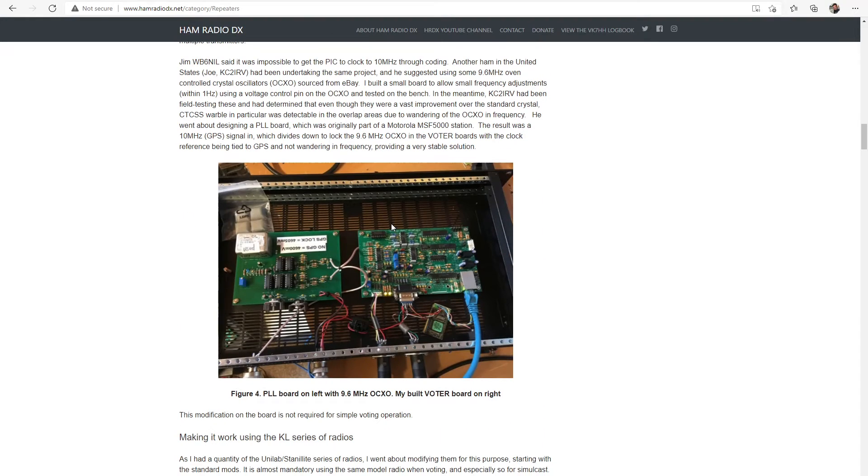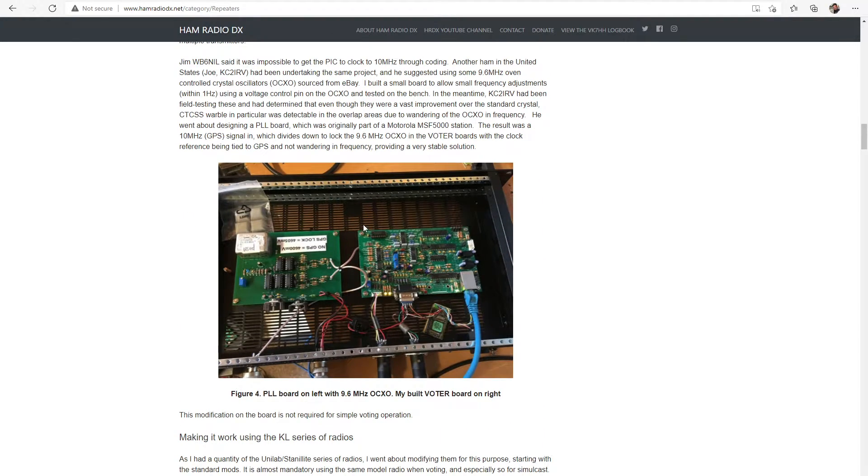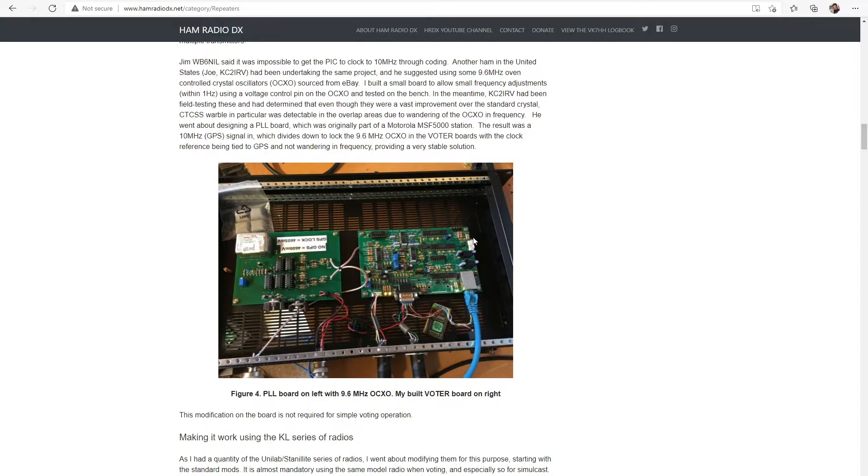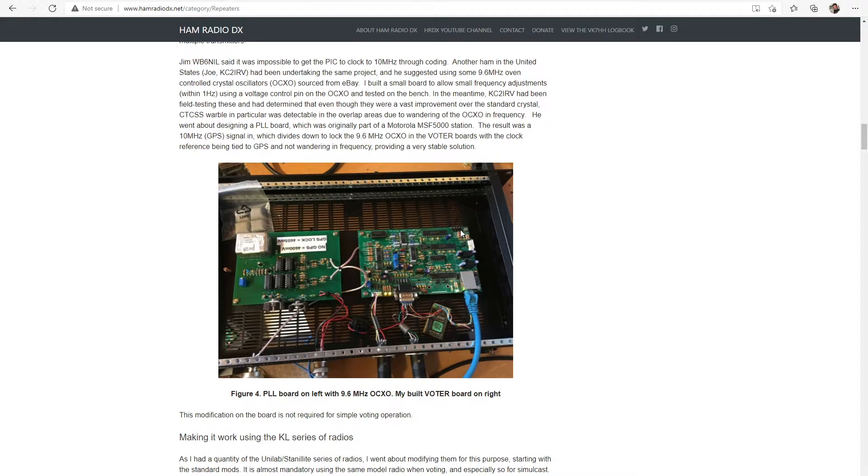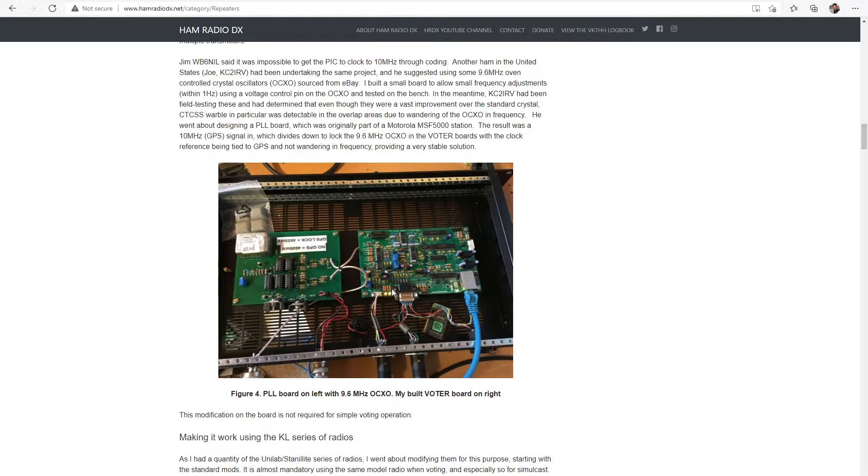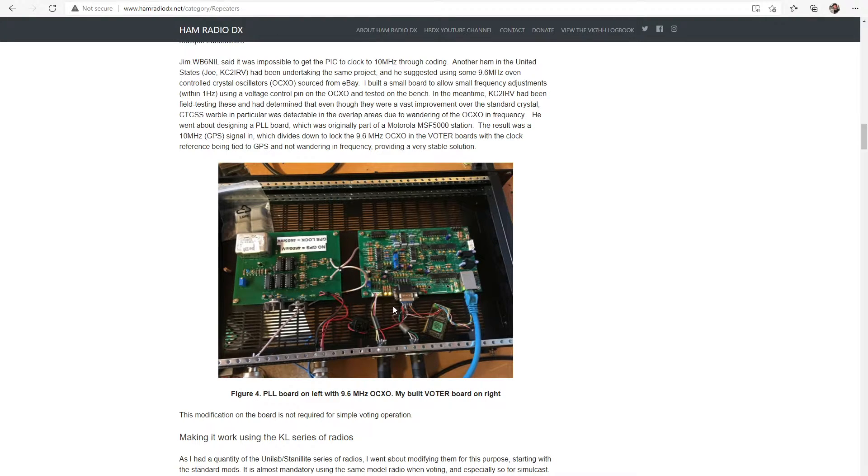But a couple of these boards, so this board here is actually the voting and simulcasting board here which does all of the control and actually links back to an all-star node or all-star system. And I've populated this board and I've got three of these out in the field at the moment.